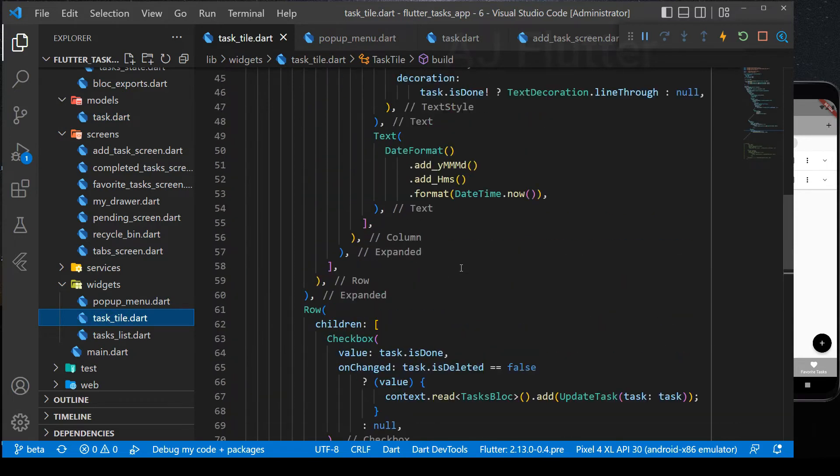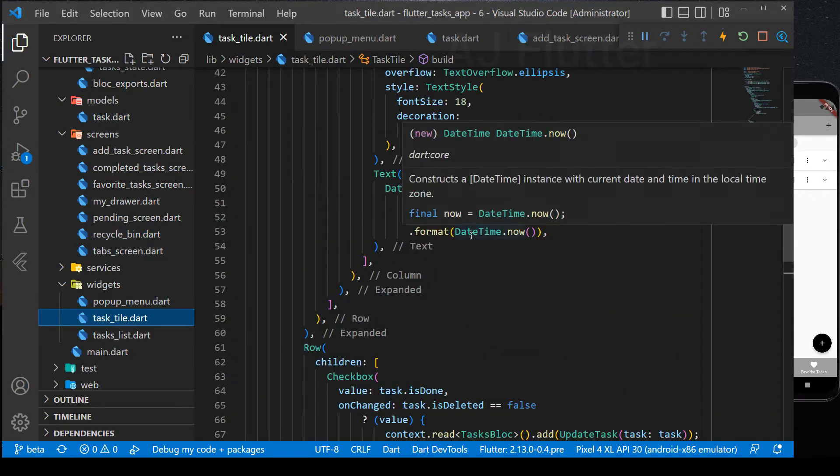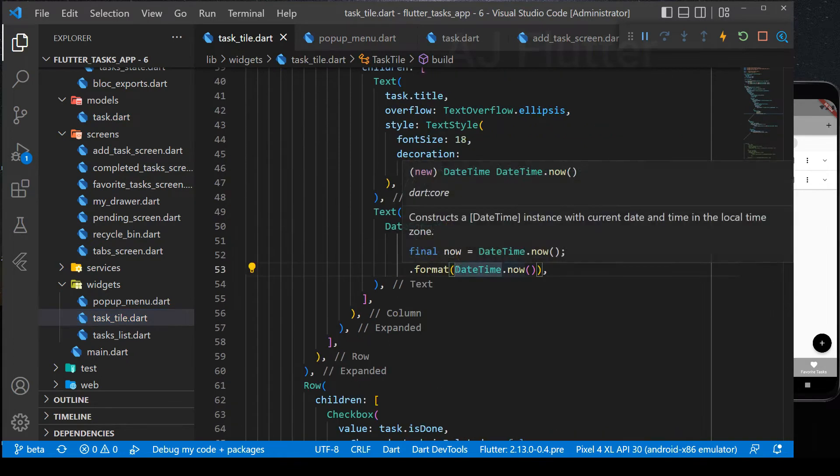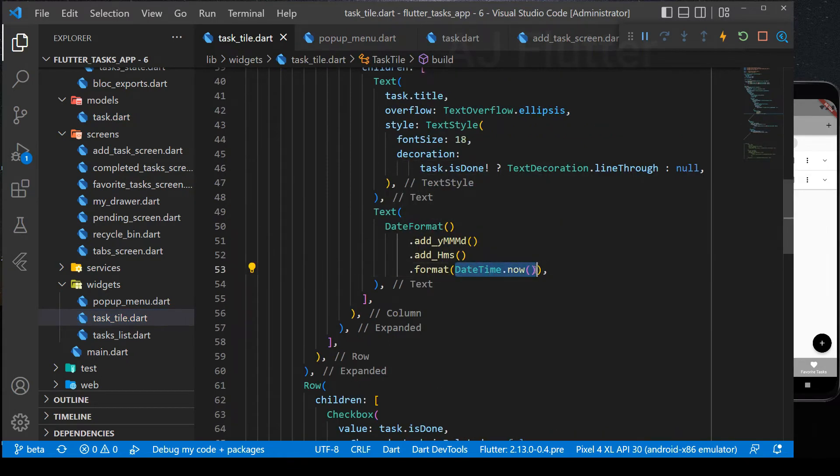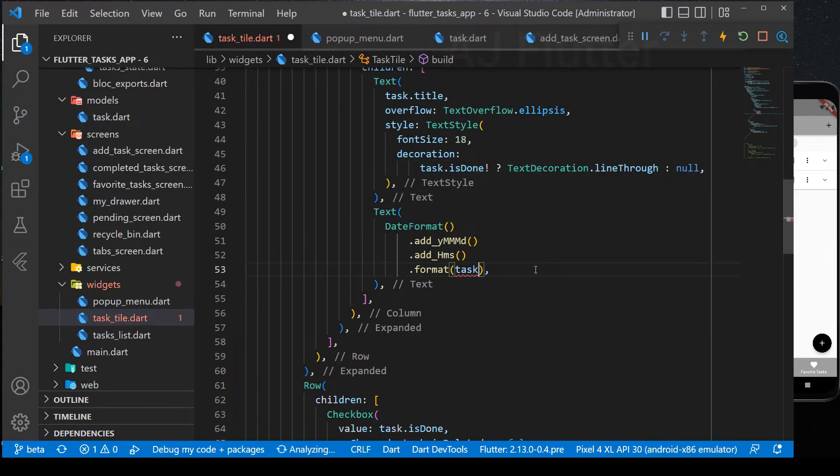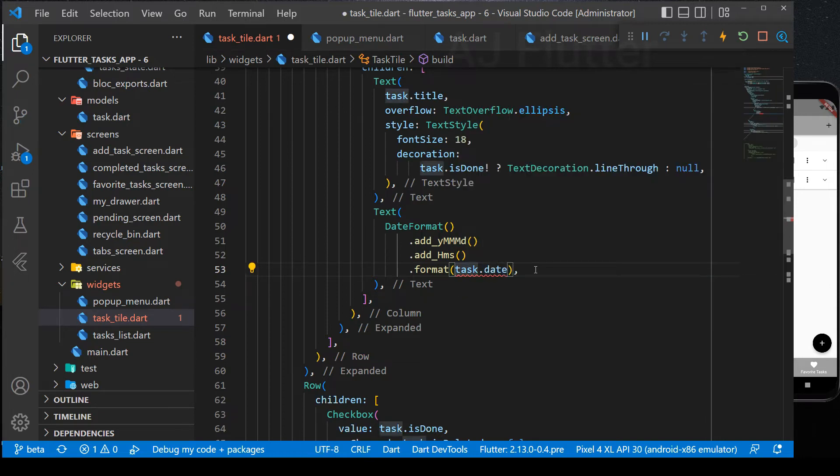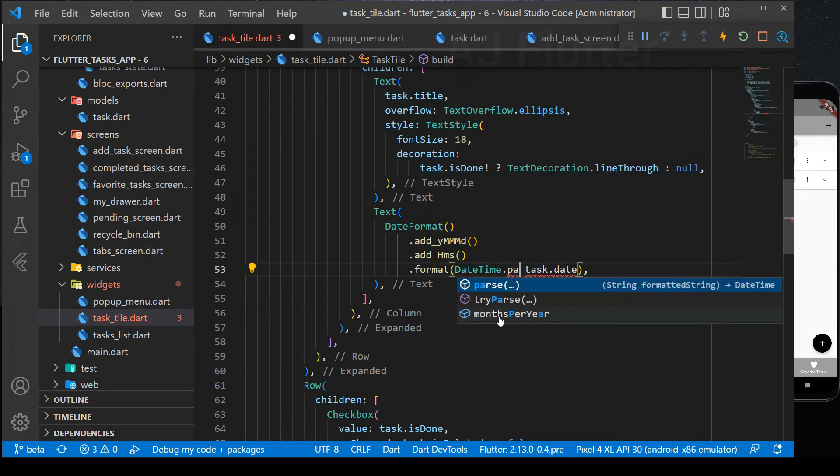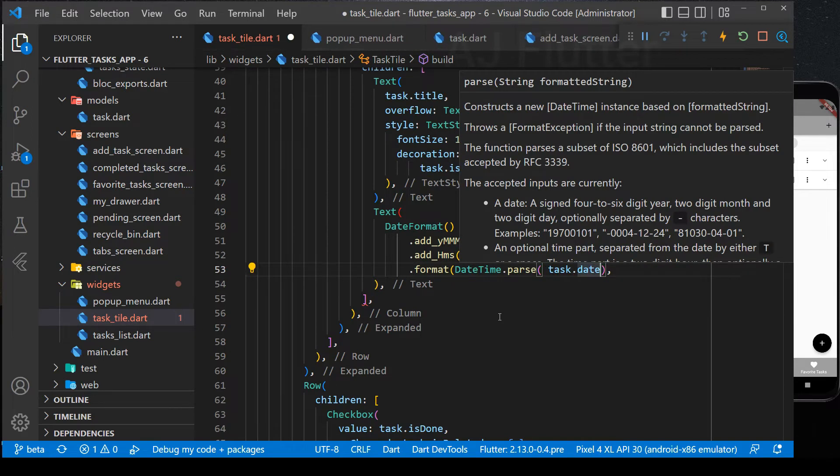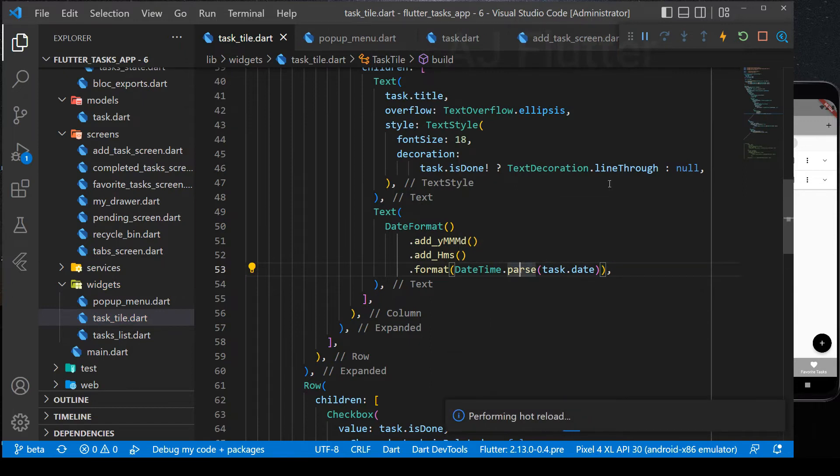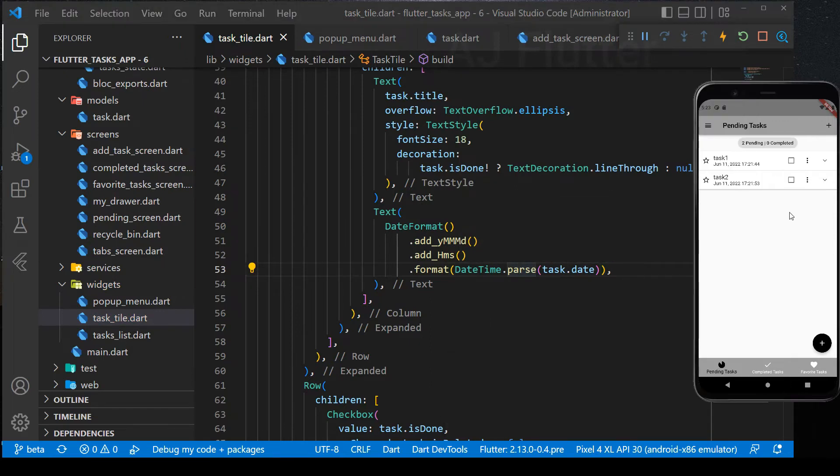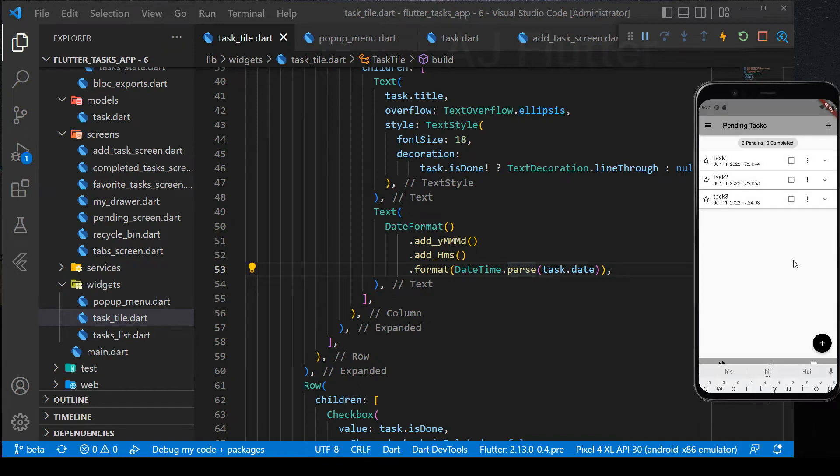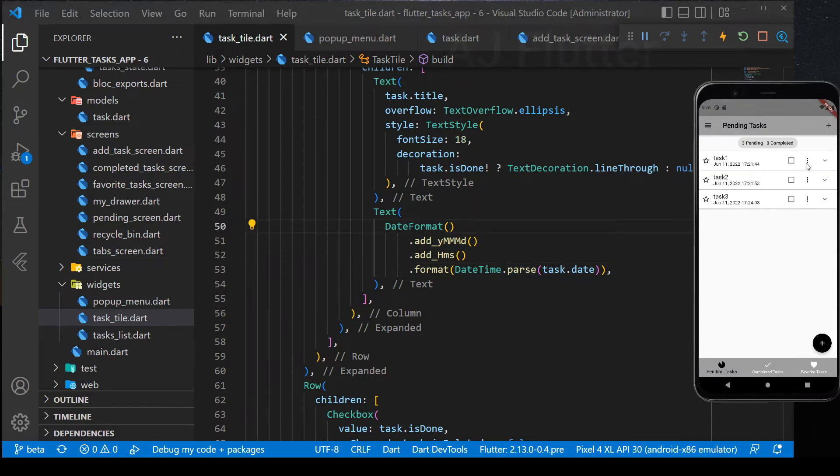So, now I'll show you what's the problem. Go to task tile. It's building all tasks with a date time dot now. Instead, we need to use task date. Task date is string format. We must parse it into a date time. Create another task. Now, that's alright with the date time. Next, we implement add to bookmark feature.